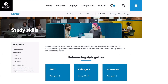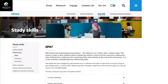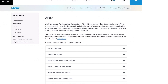Let's have a look at a commonly used referencing style: APA 7. APA 7 is an author-date citation style. This means that the in-text citations are written with the author surname and the year of publication, while the reference list entries contain the full details of the sources you've used.